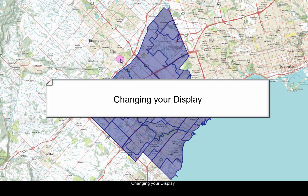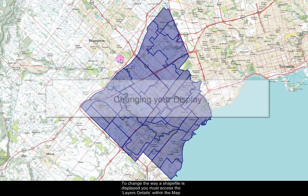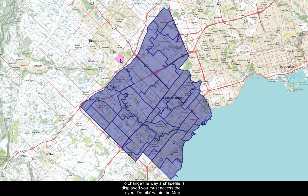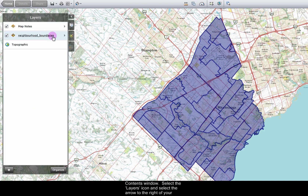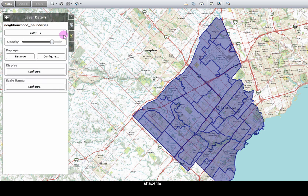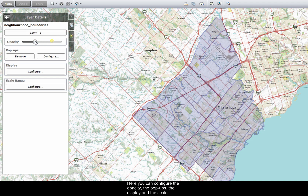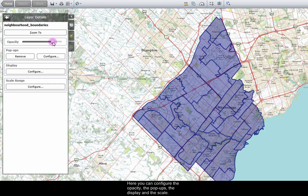Changing your display. To change the way a shapefile is displayed, you must access the layer details within the map contents window. Select the layers icon, and select the arrow to the right of your shapefile. Here you can configure the opacity, the pop-ups, the display, and the scale.